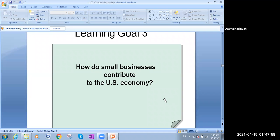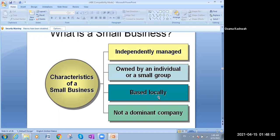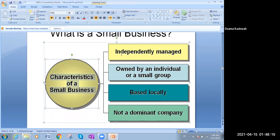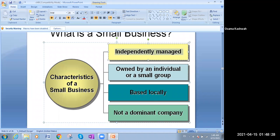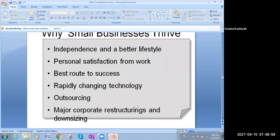Now slide number eleven is very important because it tells us how the small business looks. The characteristics of the small business: it is independently managed — always managed by one person who is responsible and liable for all profits and losses. It is owned by individuals and based locally — not international. It is not a dominant company controlling markets like an oligopoly or monopoly; it's a normal one working in a perfect market.